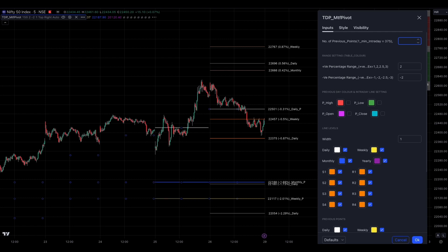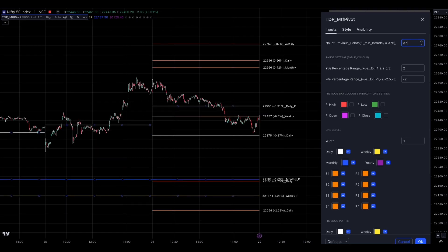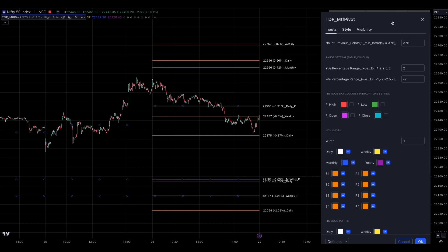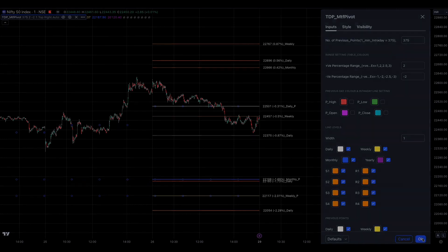Similarly, 300 will make a four-day line visible. You can select the value according to your requirements. If you choose a one-minute chart time frame and put 375 here, you will only see a one-day line. Increase it to see more past points.